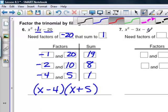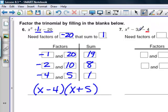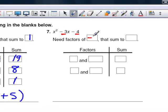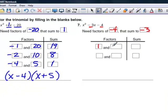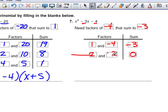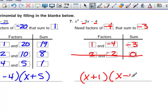In the last example, c is negative and b is negative, so the larger factor must be negative. We're looking for factors of negative 4 that add to negative 3. Positive 1 and negative 4 multiply to negative 4 and add to negative 3 — we find our solution right away. We could try positive 2 and negative 2, but those add to 0. So the answer is (x + 1)(x − 4), and we can check with FOIL.